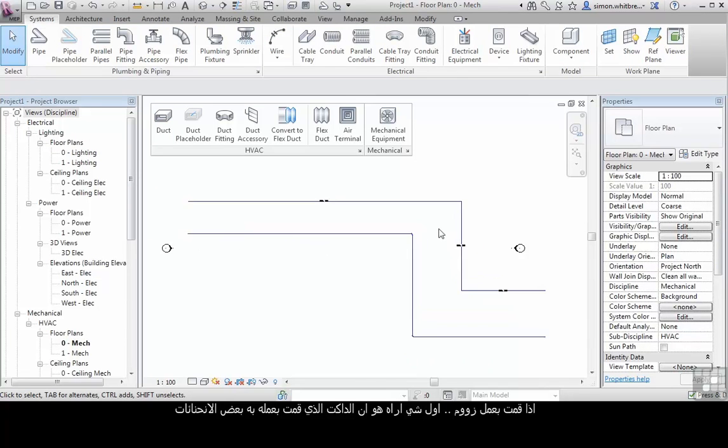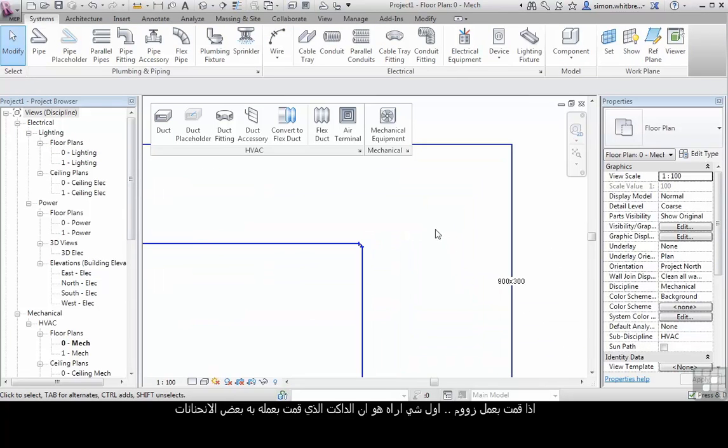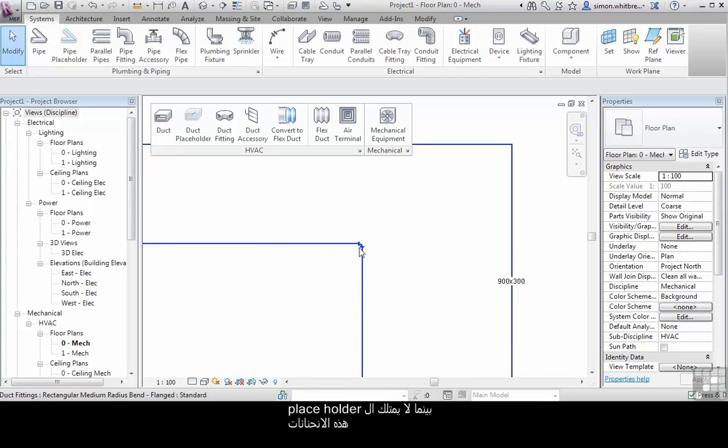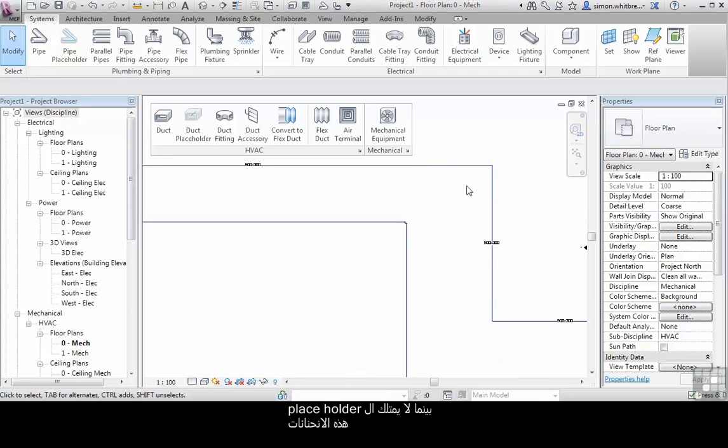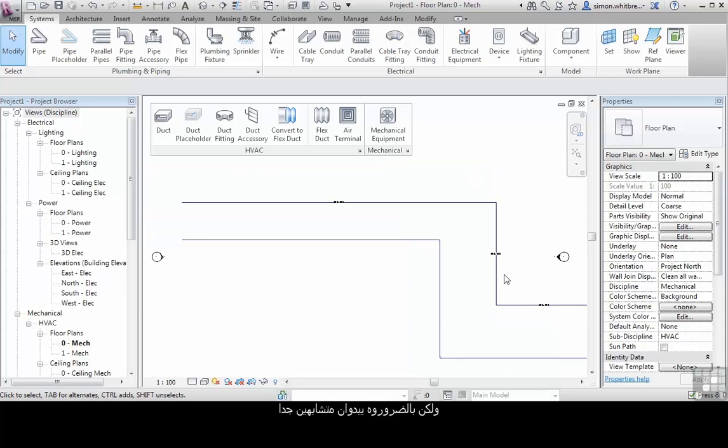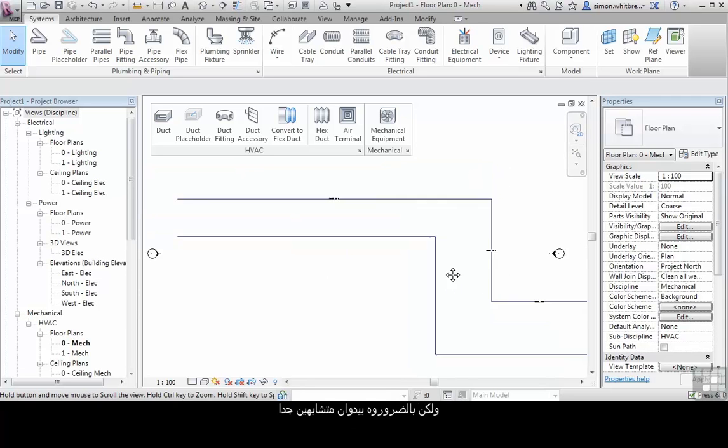If I zoom in, the first thing that we can see is that the duct that I created has some fittings, while the placeholder duct does not. But essentially they look very similar.